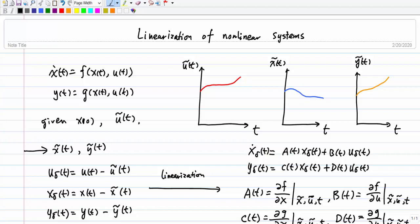Here's a basic setup for a given nonlinear system, which is given by x-dot(t) = f(x(t), u(t)) and y(t) = g(x(t), u(t)). This is a very standard form for a nonlinear system, where x(t) is the state, y(t) is the output, and f and g are nonlinear vector functions.